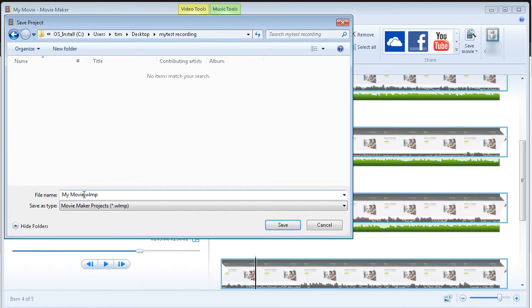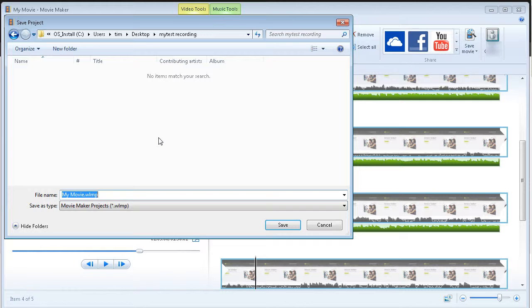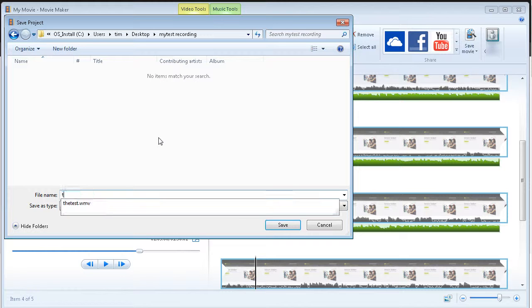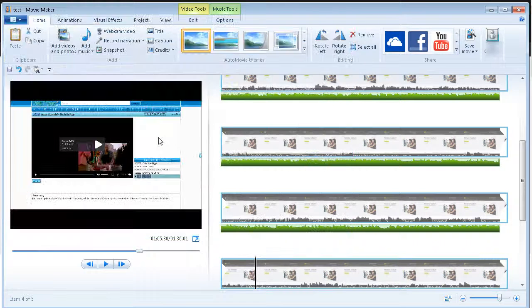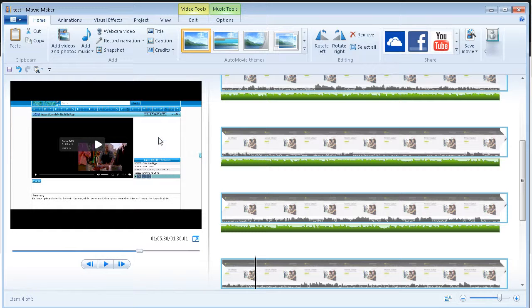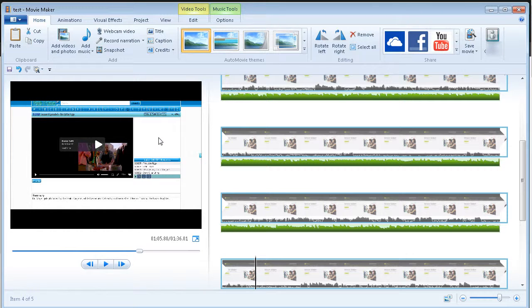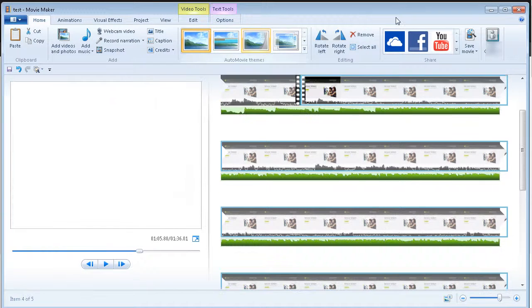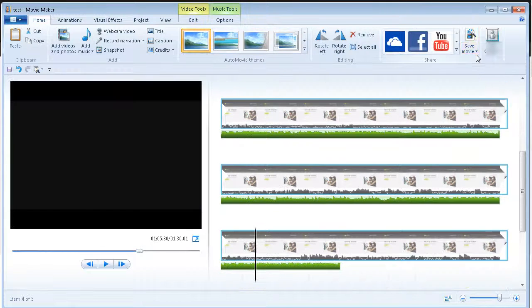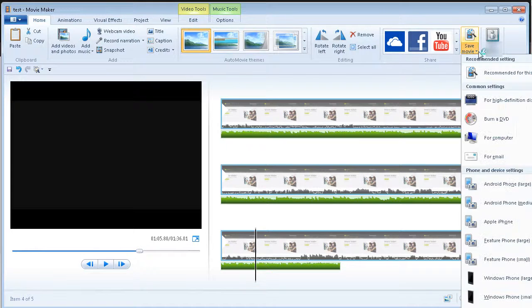And then we're going to give it a name here. Let's call it test. But whatever it is, video one or what have you. So we've saved the project. We can open this project at any time and continue working on it. But to get it ready for anybody else to see, what you have to do is save the movie.